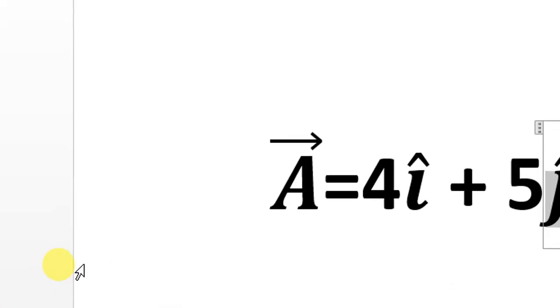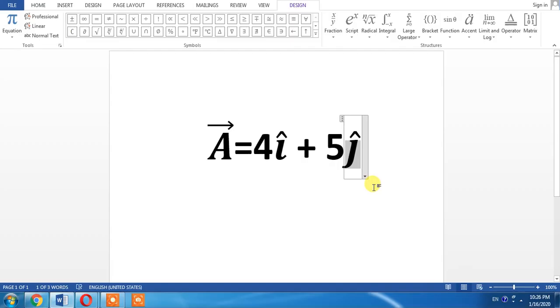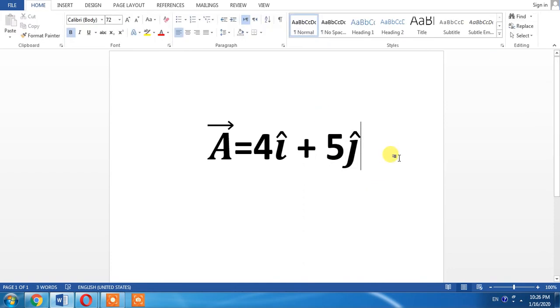And here, this is how you can put a hat on any letter. If this video helped you in any way, please subscribe to my channel and hit the like button. Thanks for watching, thanks for your time. Goodbye.